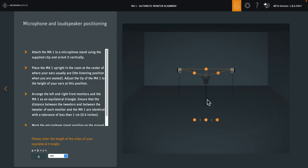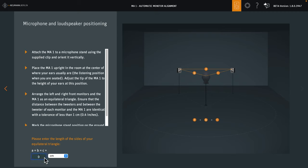On the next page, you have to enter your listening distance. Ideally, the two front loudspeakers and your listening position form an equilateral triangle. In our demo room, this is fairly large, 360 cm.